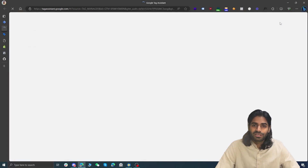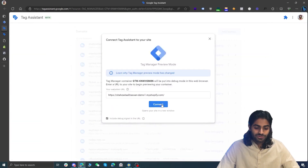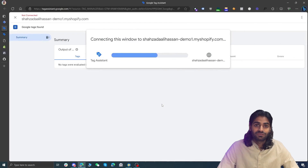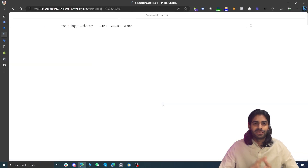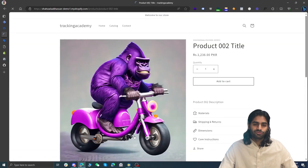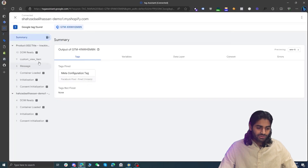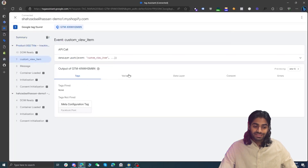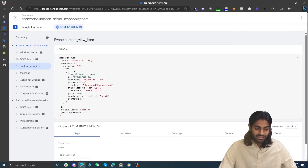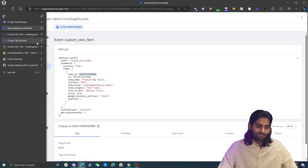Now make the head data layer snippet accessible through Google Tag Manager. In the theme.liquid file, below the GTM body snippet, add an include statement to reference the head data layer snippet. This brings the head data layer code into the theme file, which will trigger the view item event when a user is on product pages. Hit Format and Save. Connect the GTM debug view to the Shopify store to verify — navigate to a product page and confirm the view content event fires with all details: product ID, name, currency, title, etc.